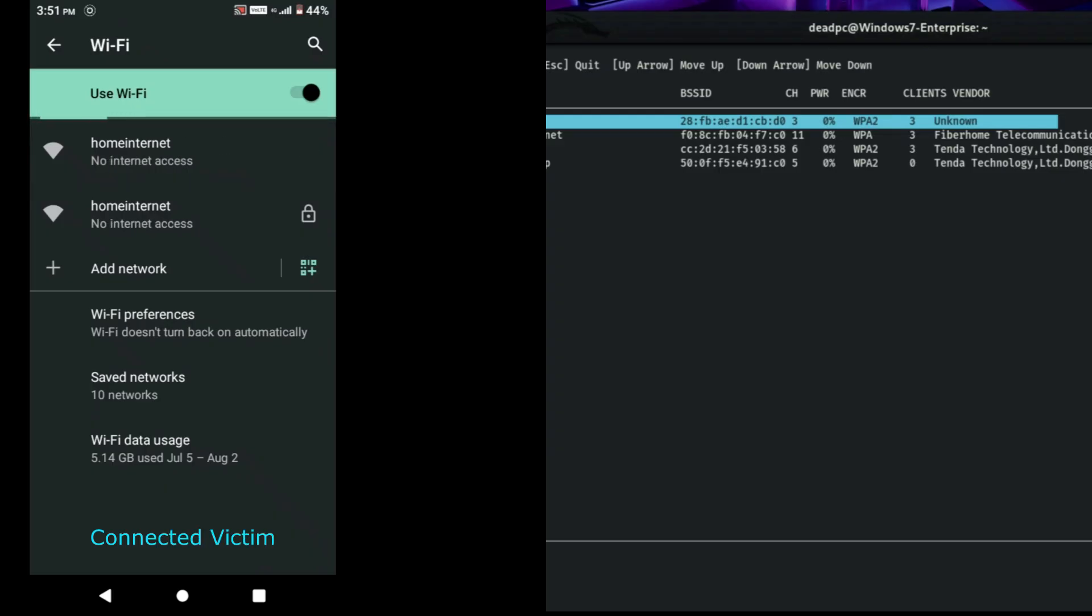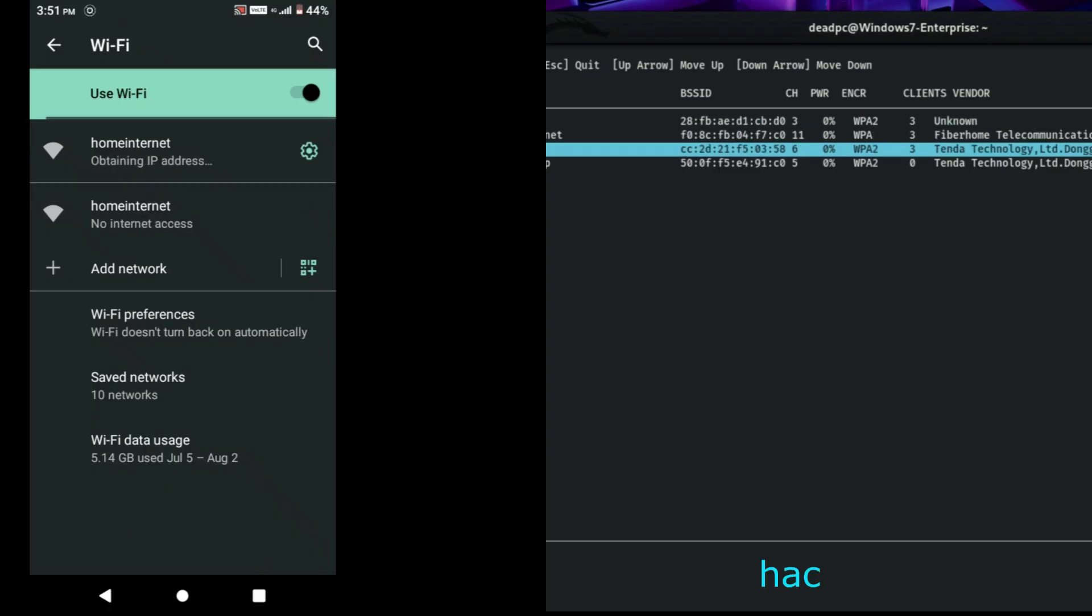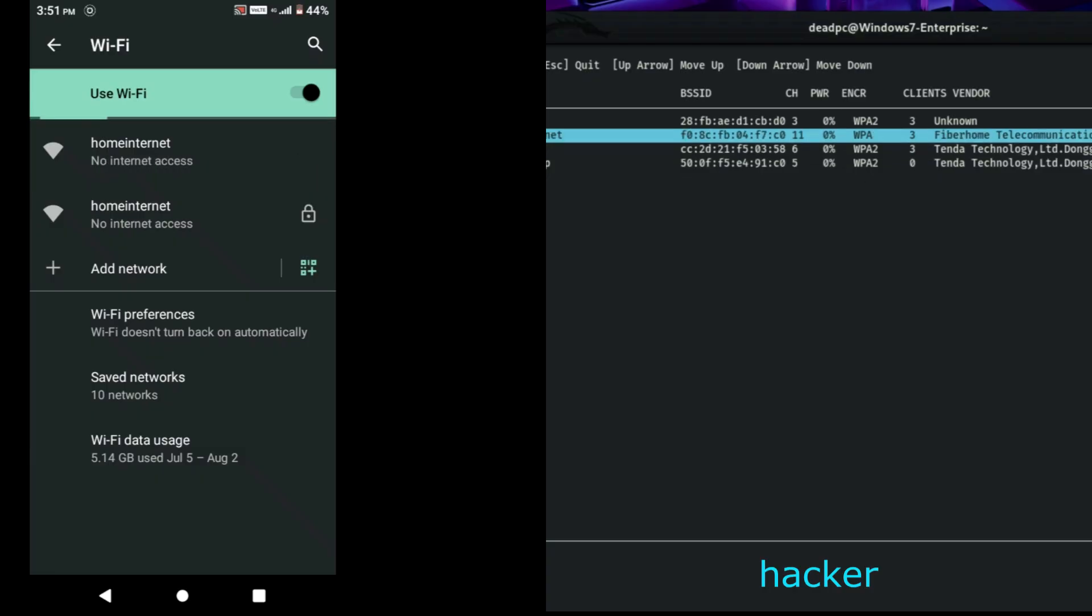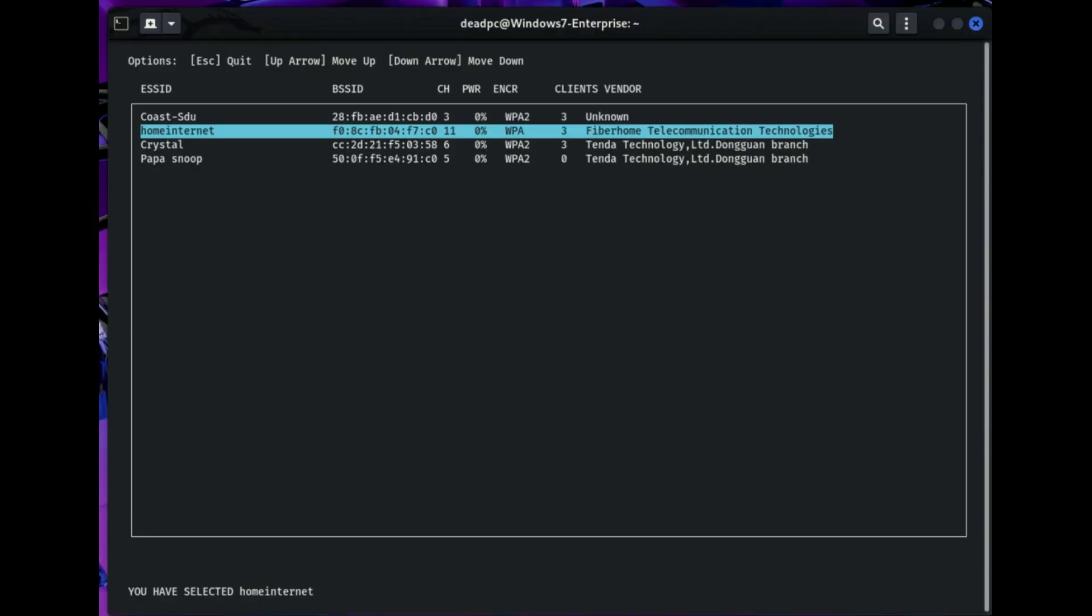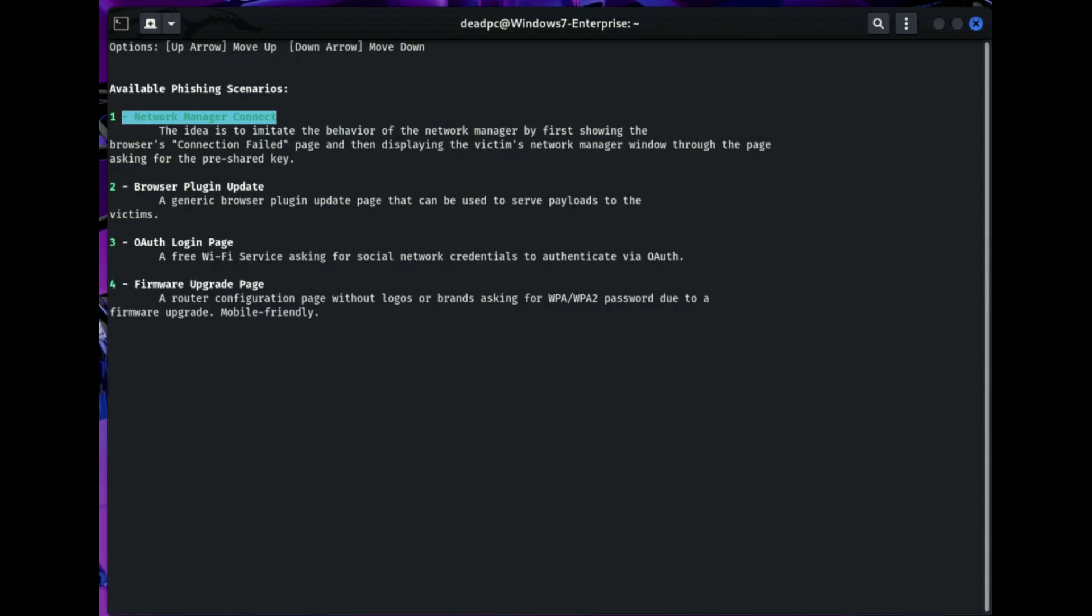It automatically changes your interface from managed mode to monitor mode and changes your MAC address. When done, it will populate all available WiFi networks within your range.